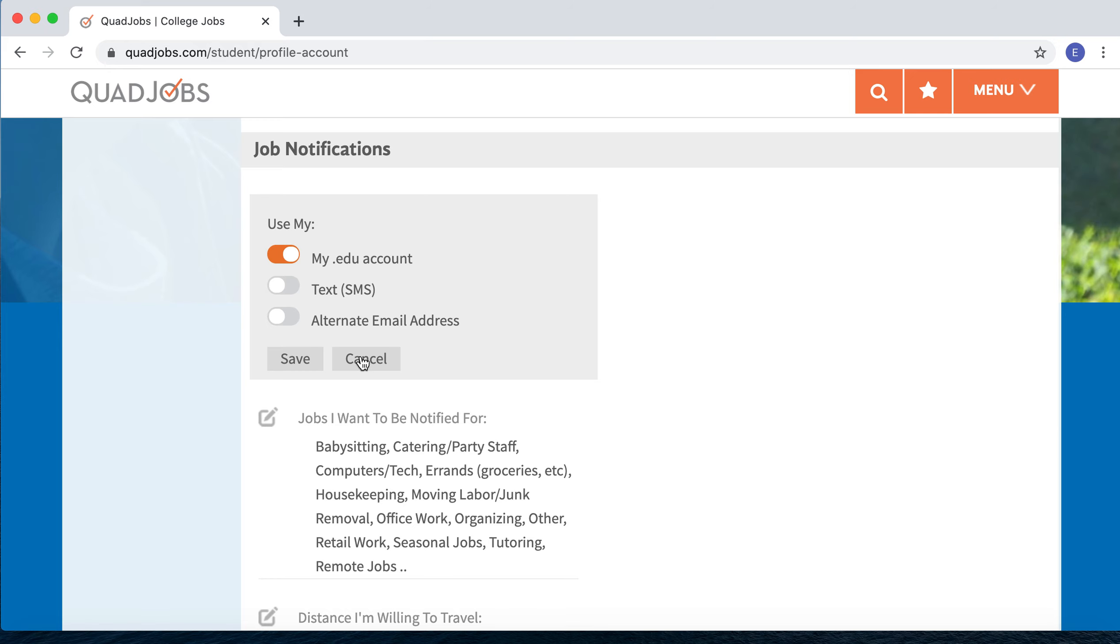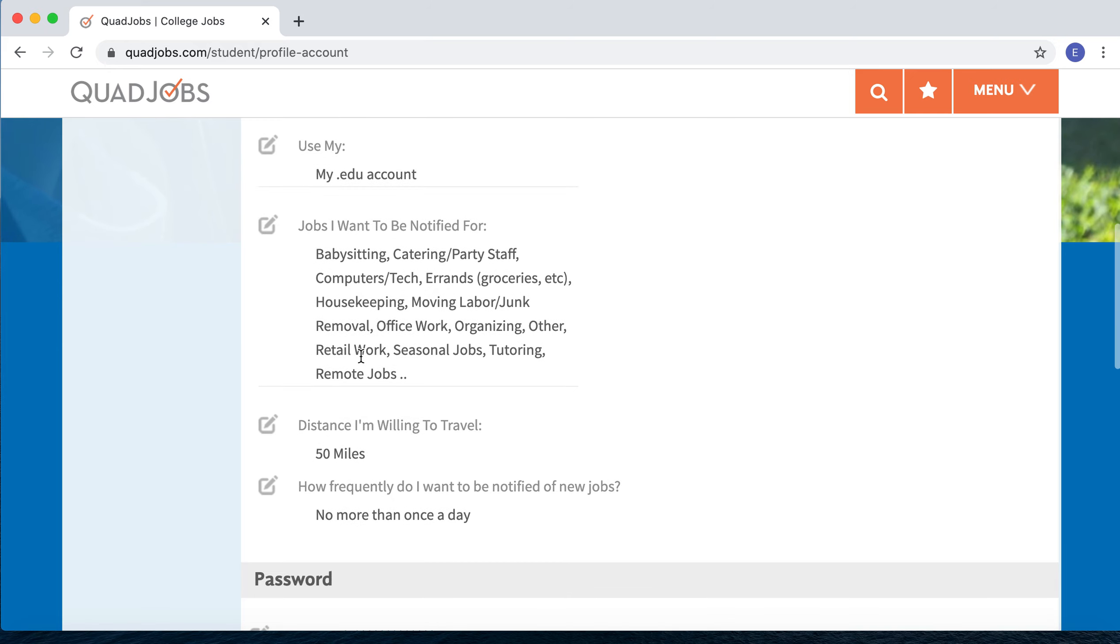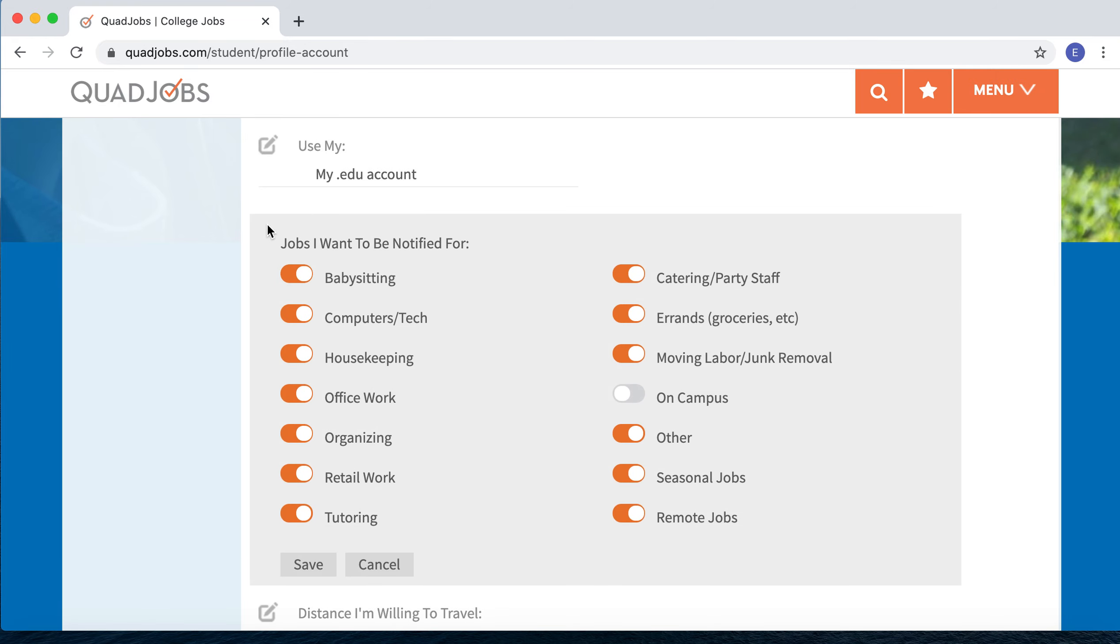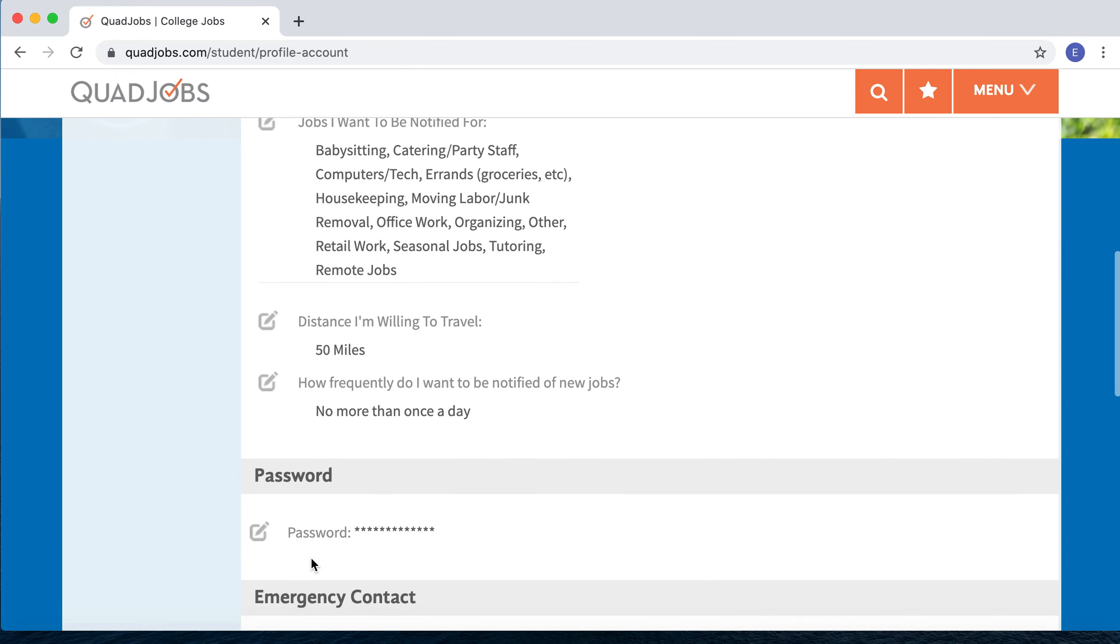Next, you can choose the categories of jobs that you have interest in. It will default naturally to all of our categories, but if you want to edit that and only be notified for specific categories, just click on that button, choose your categories, and hit Save.